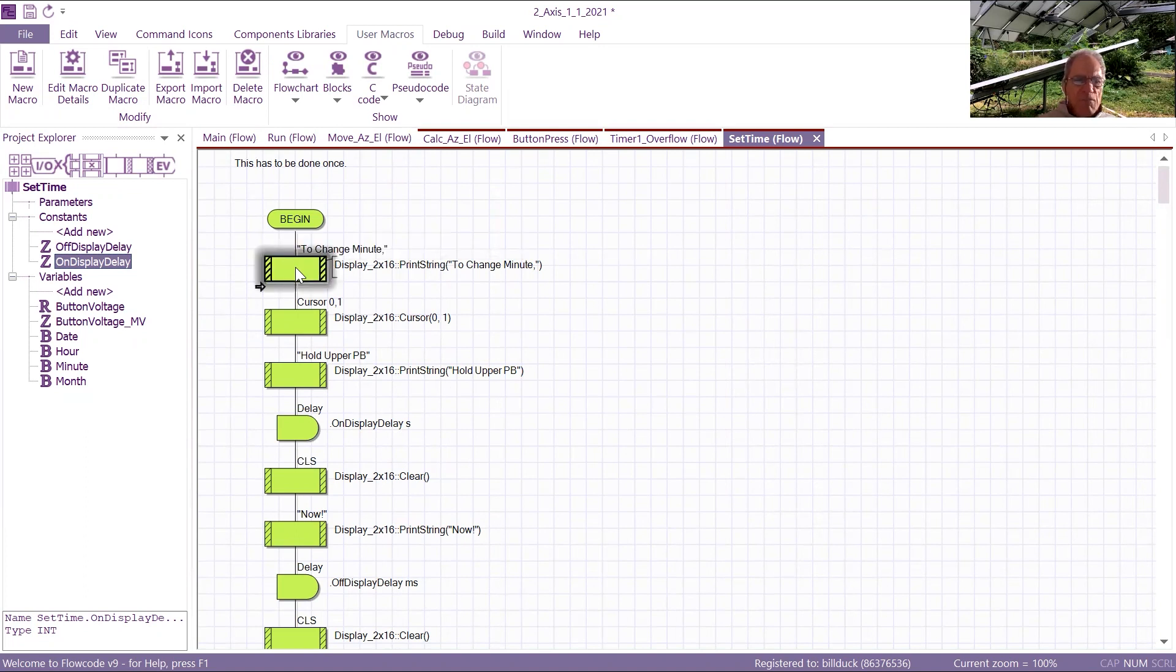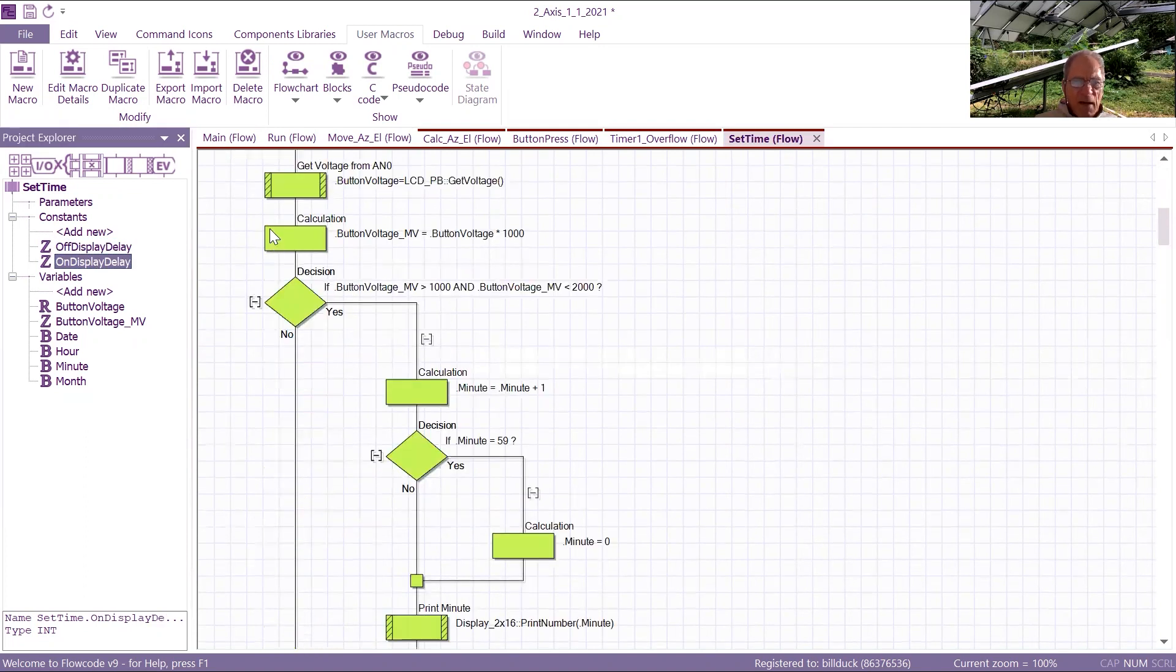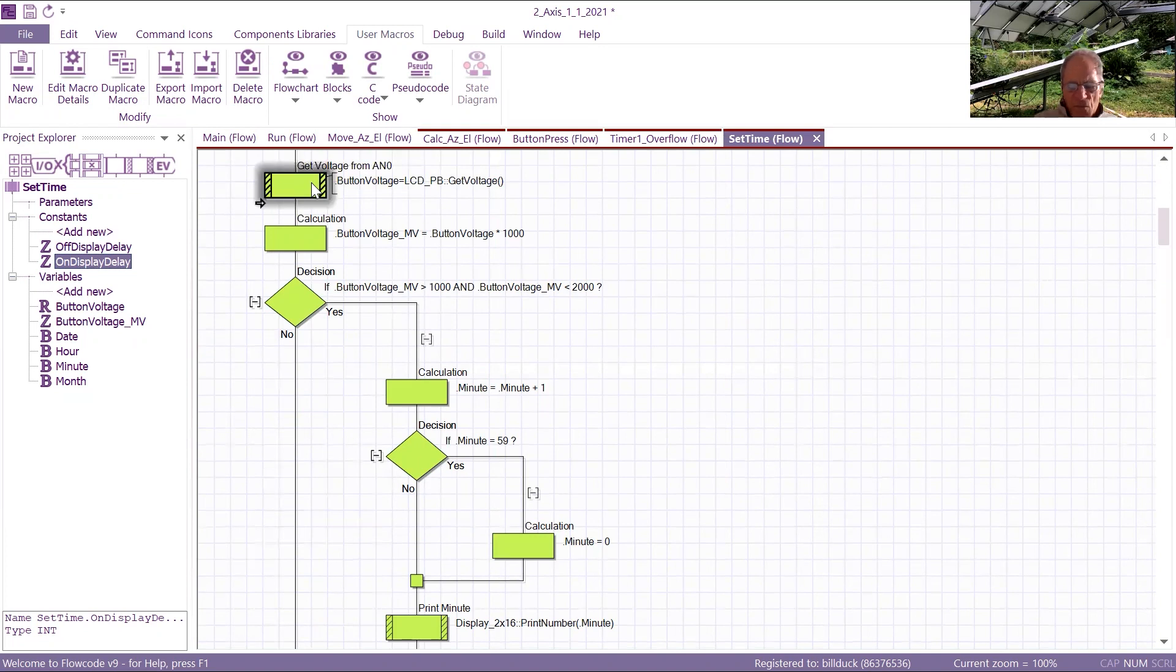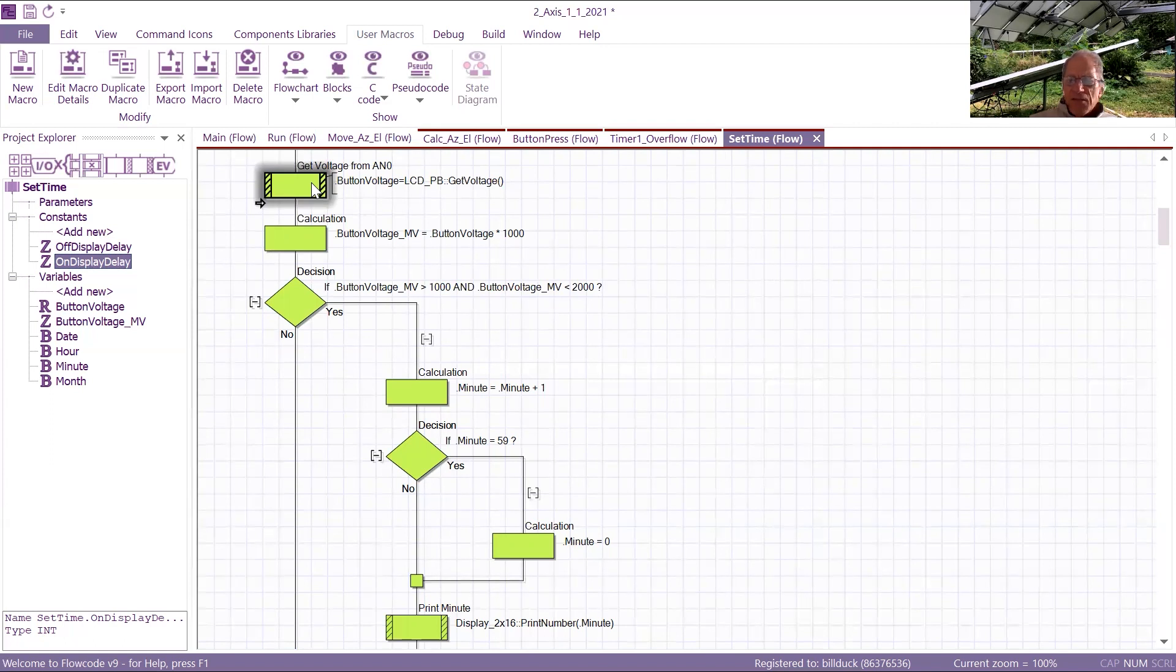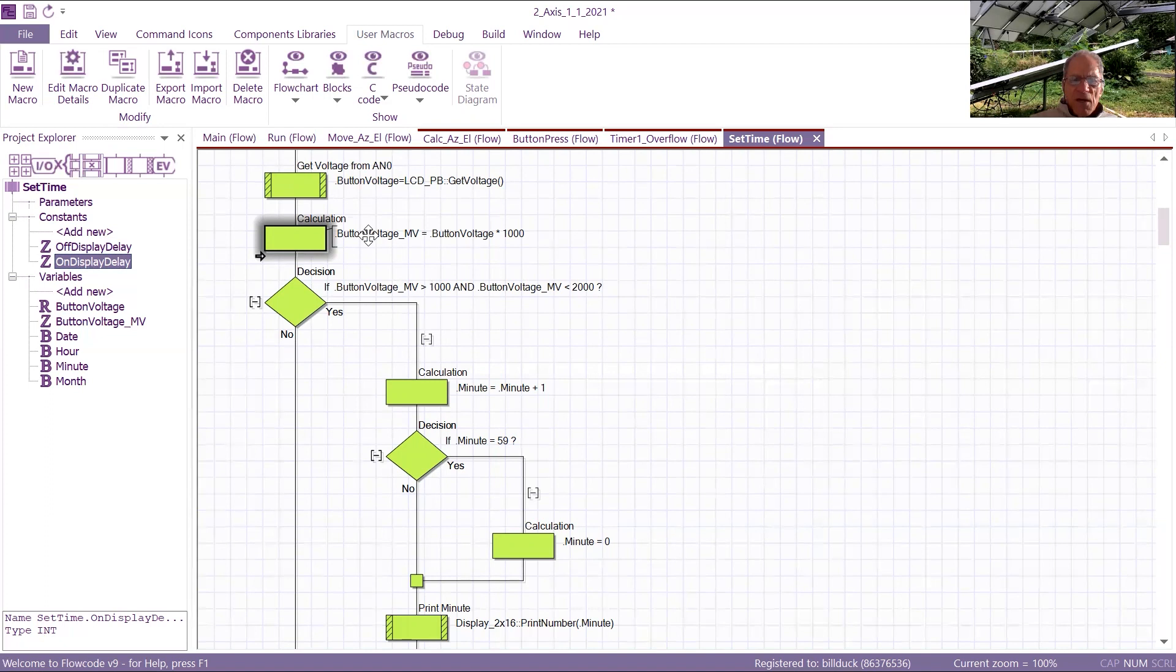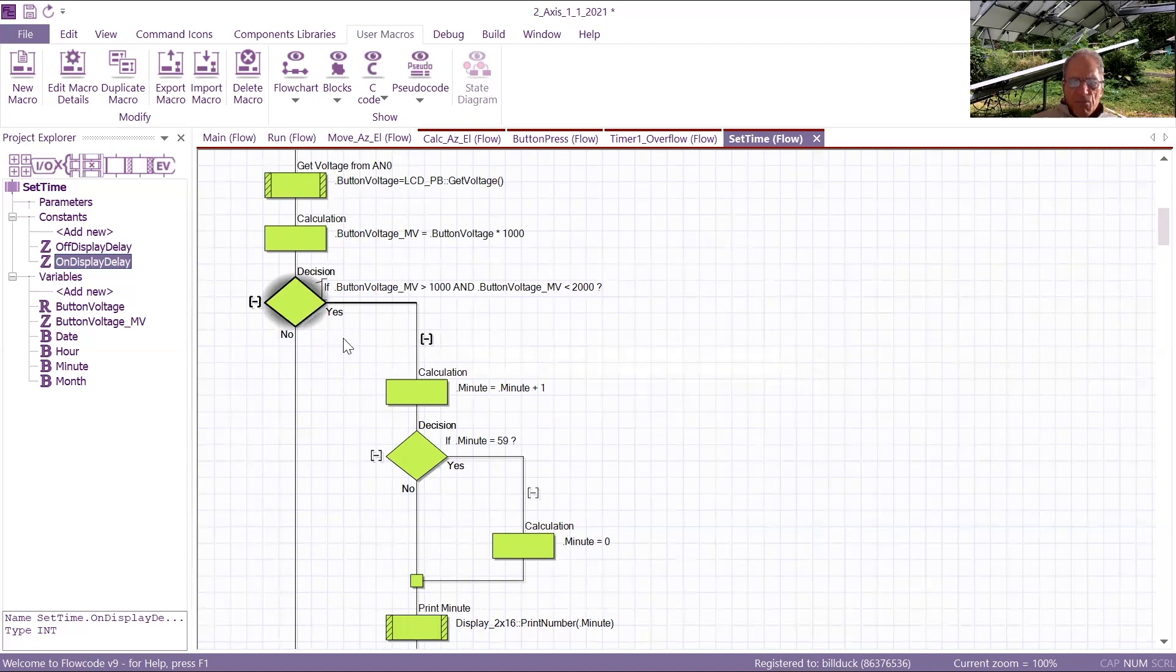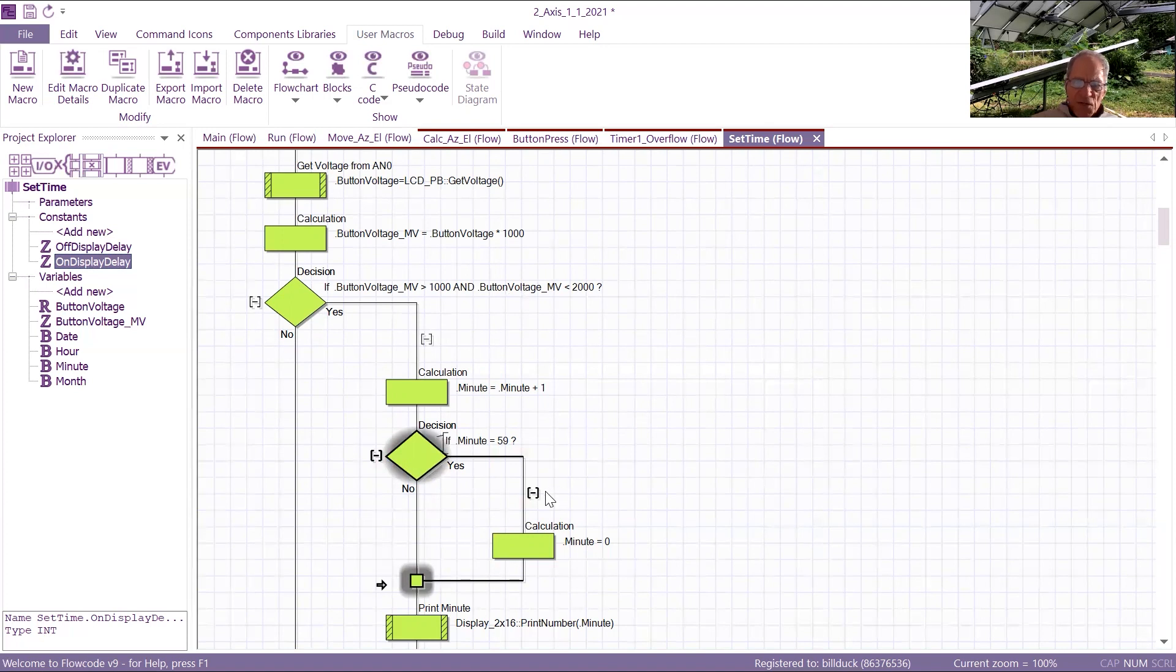In this case, I say to change the minute, cursor 0 comma 1, hold upper push button now, and I'm going to actually, and then I have on display time and off display time local variables right here, and the five button LCD shield has a voltage divider in it to sense which button of the five has been pushed, and that voltage is fed into analog input number zero, and then I converted it to an integer by multiplying times 1,000 button voltage, millivolt times, okay. And then I look at the value of it, and in this case, since I'm setting the time, if it's in that range, one to two volts, I increment the minute, minute equal minute plus one, and eventually, if I scroll around back to zero, if I hold it too long.